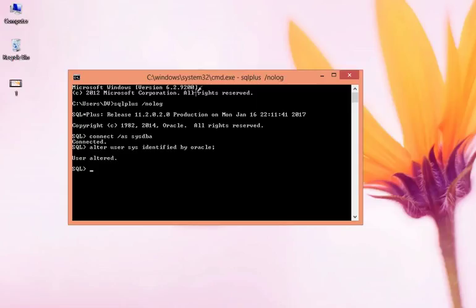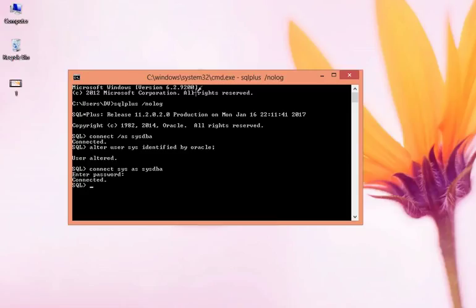Press enter. See, user is altered. So now I can connect to sys as SYSDBA and password is oracle. See, we are connected. The same thing we can apply in an HR account or Scott account.